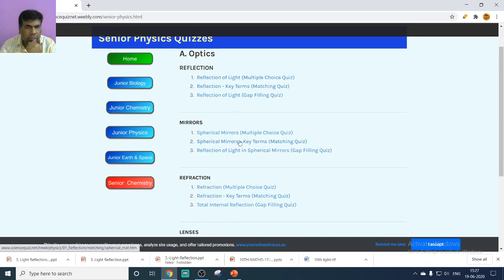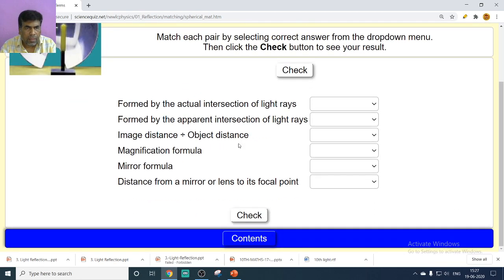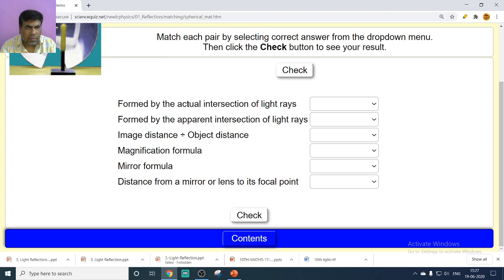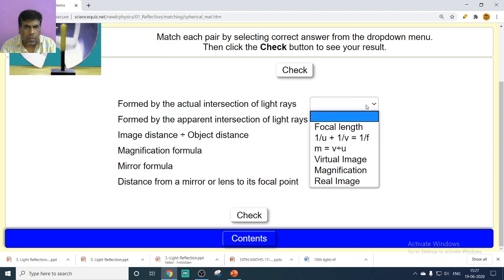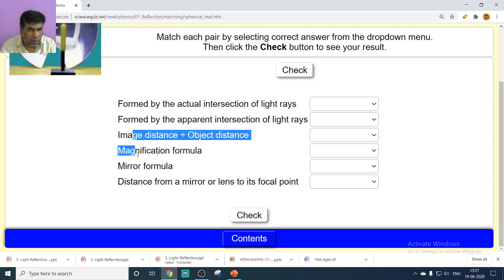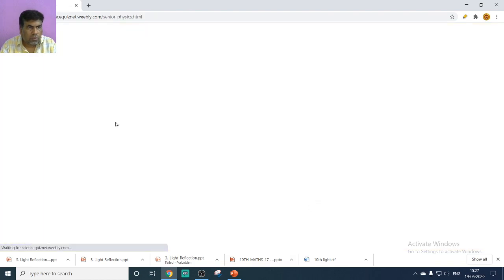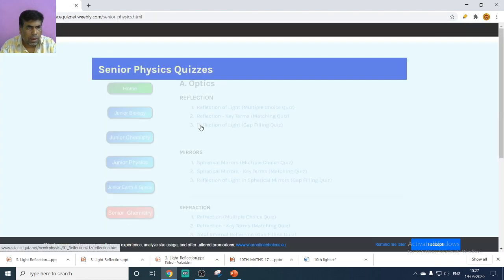Regarding spherical mirrors, we will look at some terms. A real image is formed by actual intersection of light rays. The mirror formula and other formulas are still to be covered as the topic is not yet complete.